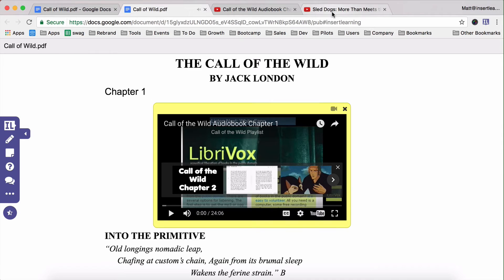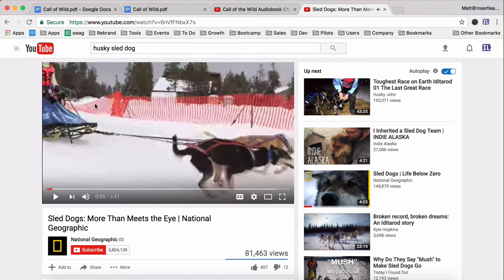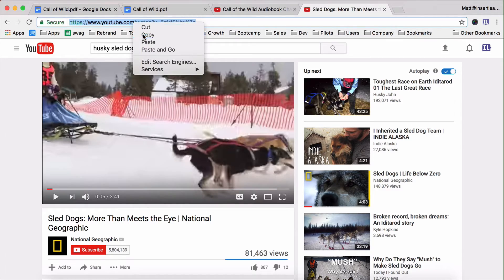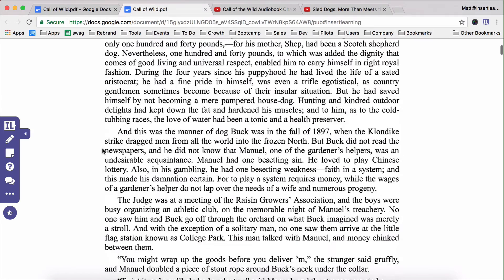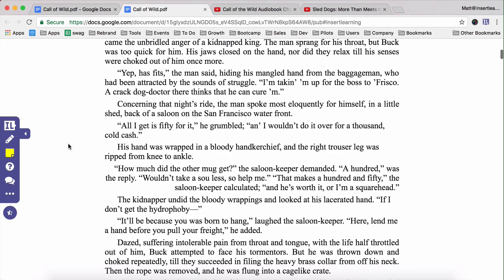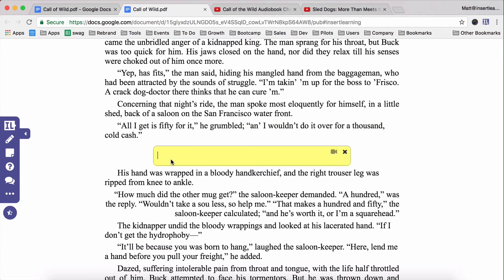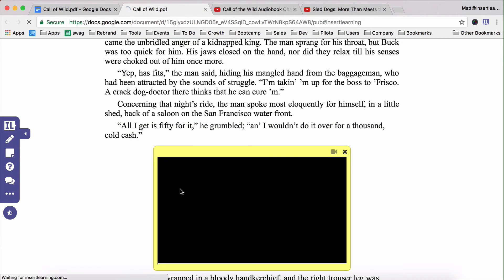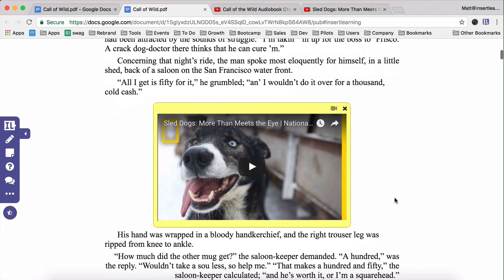I also thought it'd be neat to show this video about dog sledding a little bit later on as the students are reading. So I'm going to copy that URL, head back over here, and go down a little bit further. I'll paste it in here, and now once students get to this point they can watch this YouTube video about dog sledding as well.